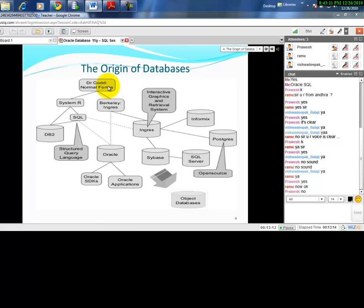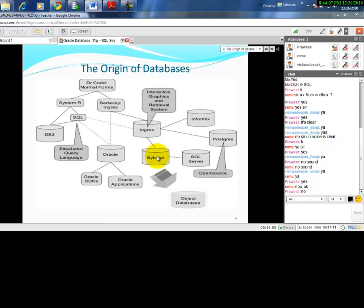The person behind SQL was Dr. E.F. Codd. He proposed about 12 Codd rules that every database must follow to call itself a relational database. At the same time, at the University of California at Berkeley, two scientists created a database called Ingres as a research project. The original code was available at very minimal cost, and in the mid-1980s, Ingres spawned several commercial databases including Sybase, Microsoft SQL Server, and others.